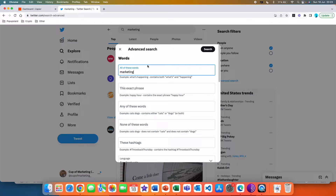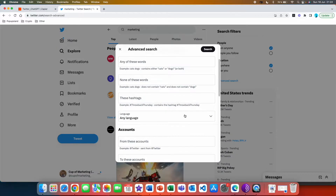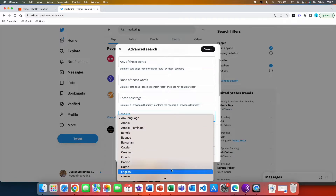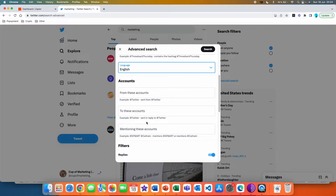For the sake of this video I'm going to try to find viral content in the field of marketing. So here I'm typing that the content has to contain 'marketing' as a word in the tweet. You can also play with exact phrase, any of these words, or hashtags. Here you can choose the language of tweets — I'm going to go with English. In the accounts section you can also search specifically for a favorite account you follow if you'd like to create tweets similar to theirs.